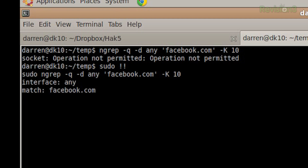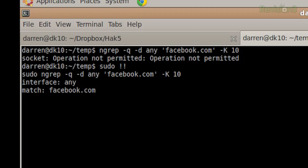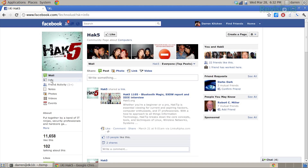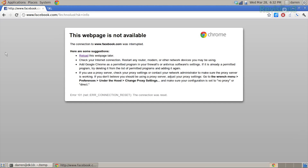So now I'm running it. You can see interface: any, it's matching facebook.com. And if I were to come over here and click on info, you're going to notice that this is not going to work. This is going to fail. In fact, if I try to refresh this page, the page is not available. So the page is killed. You kind of have to think of it as a hacker way to do it — like OK, I'm going to Facebook right now, disable my ngrep script, go to Facebook, I'm done looking at Facebook.